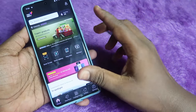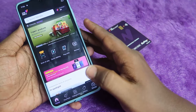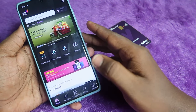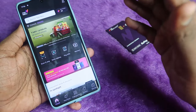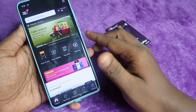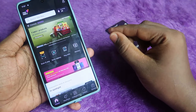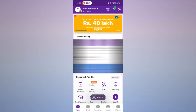Once you enter the Tata Neu application, click on Scan and Pay, then scan any UPI QR code to make the payment. Using Tata Neu Pay, you can earn a maximum of 500 Neu coins per month, which is a 1.5% savings per transaction.